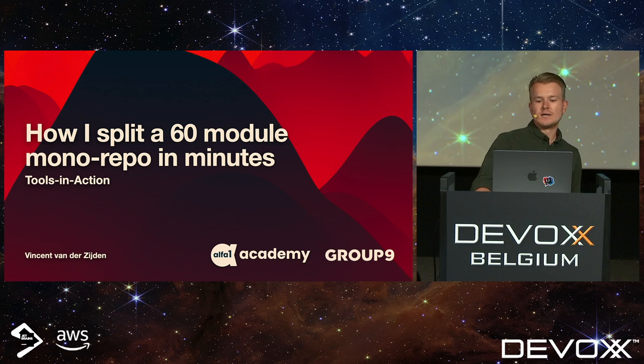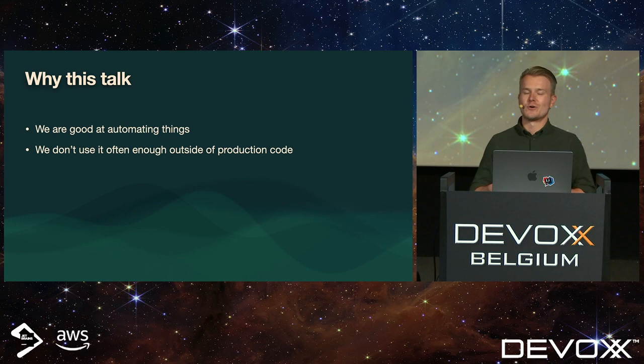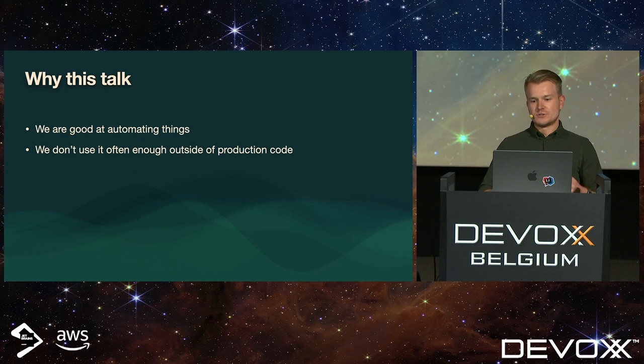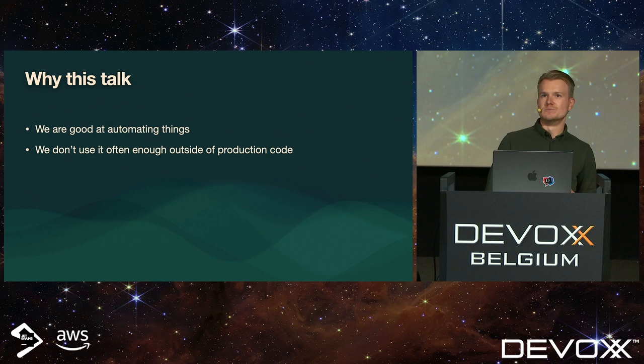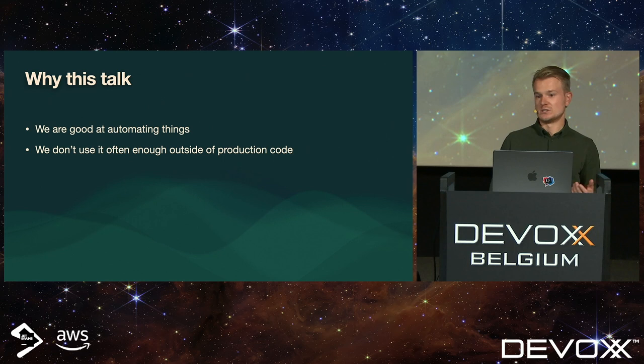The reason I submitted this talk is because I think that as developers, we are very good at automating things. From what I've seen, we very often use this skill of automating stuff for source code and production code, also nowadays for CI/CD and infrastructure as code purposes, which works out very well.